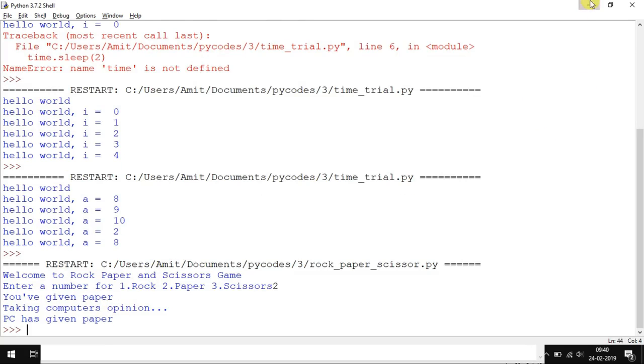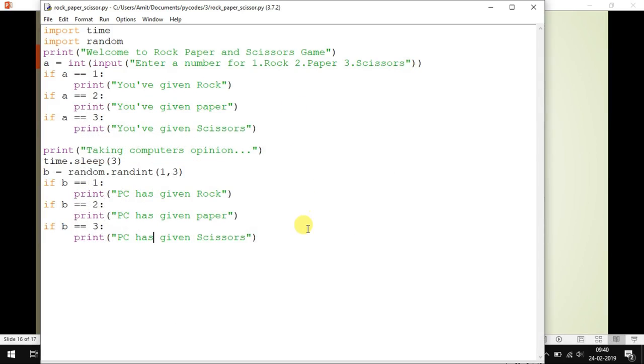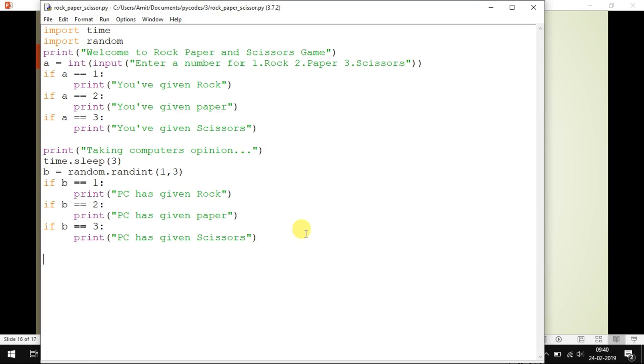Now all you have to do from this moment onwards is compare the value of a and b, then find out who is the winner and display the same. I hope it would be simple for you as well as interesting. Complete this particular task and see the output. Thanks for watching this video.